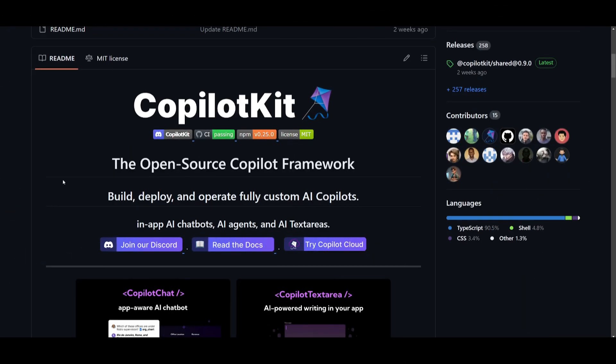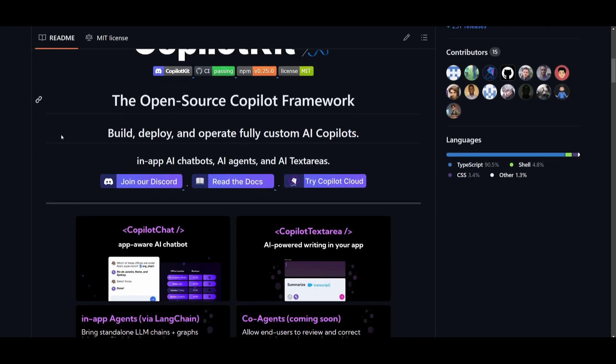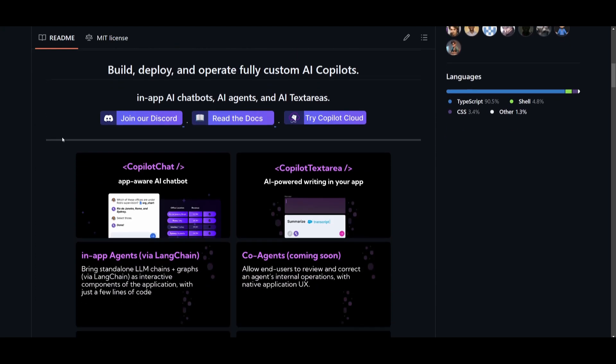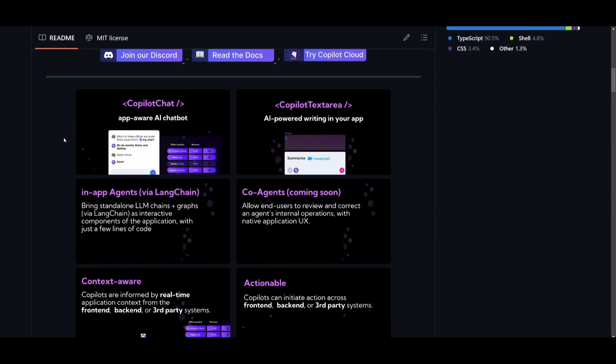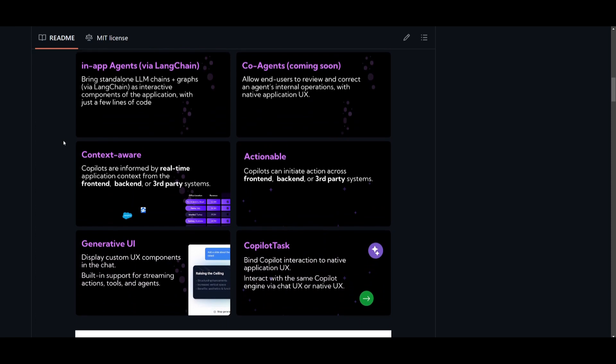And now you have CopilotKit which is bringing LangChain and LangGraph agents into applications. This basically means that it will allow for interactive agents with modular designs where agents can be tuned to accomplish particular narrow tasks.